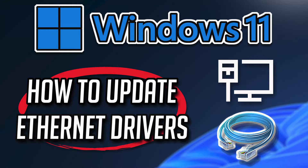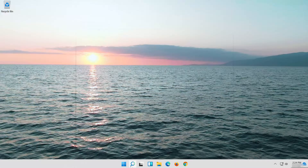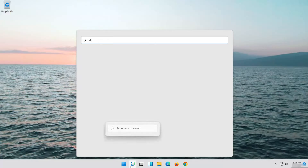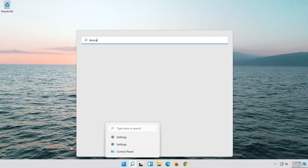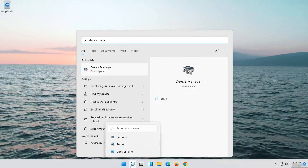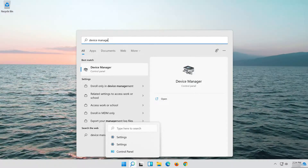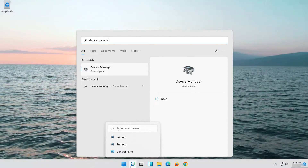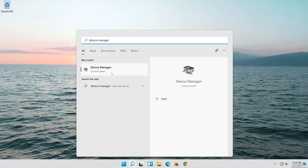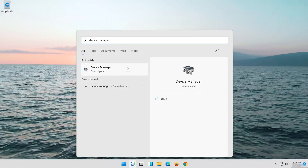In the first solution we'll use the Device Manager to update your drivers. Open Start and type Device Manager, then open your Device Manager.